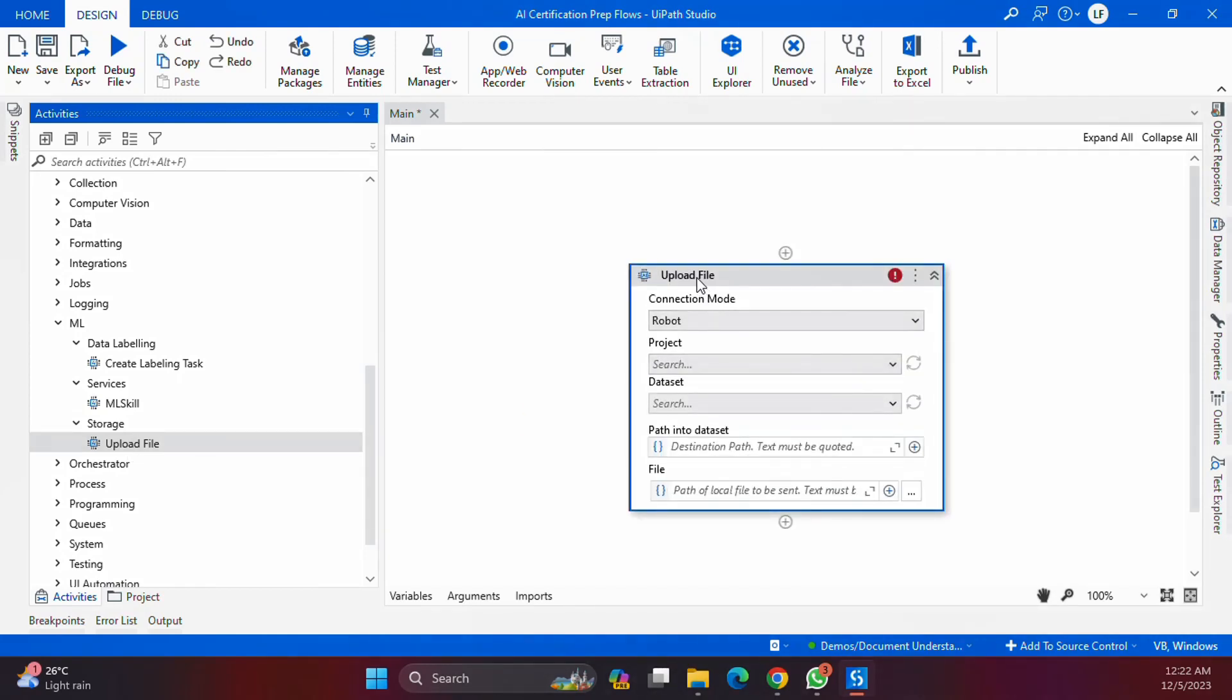It is the upload file activity. This is one way of uploading data directly through the data set. We just need to configure the project and select the data set under that project and provide the information that we need to upload.